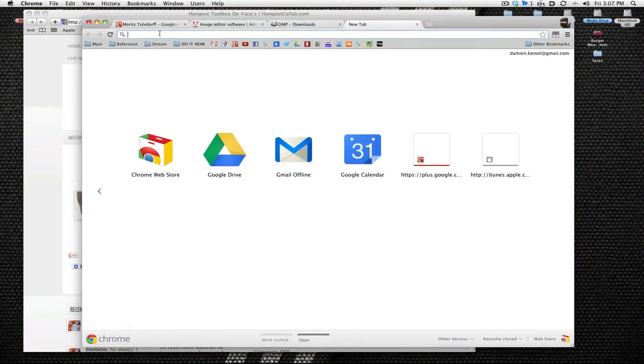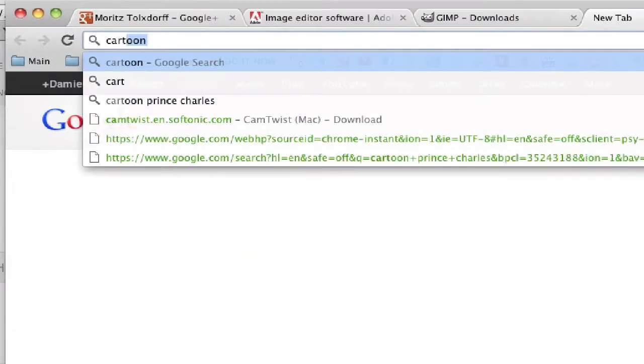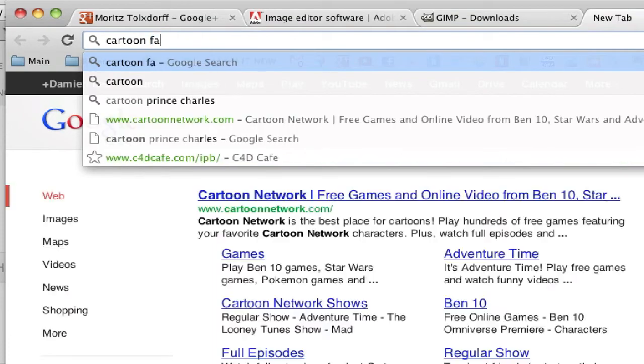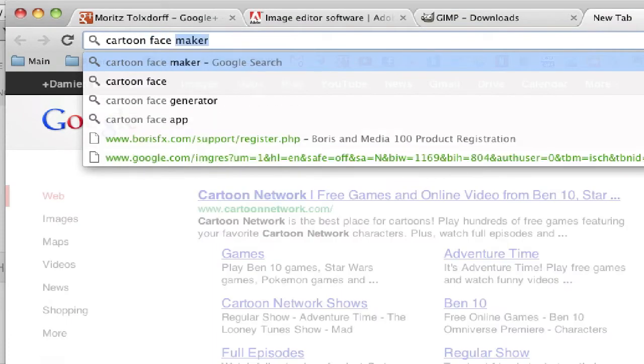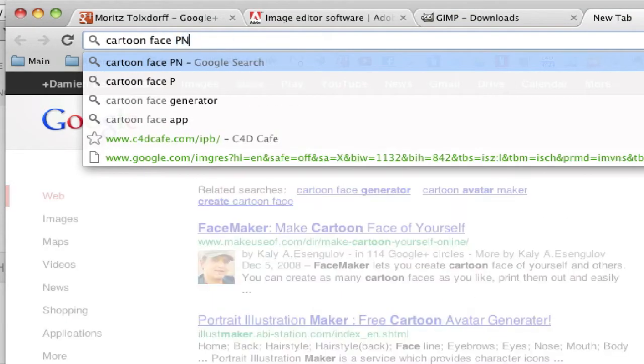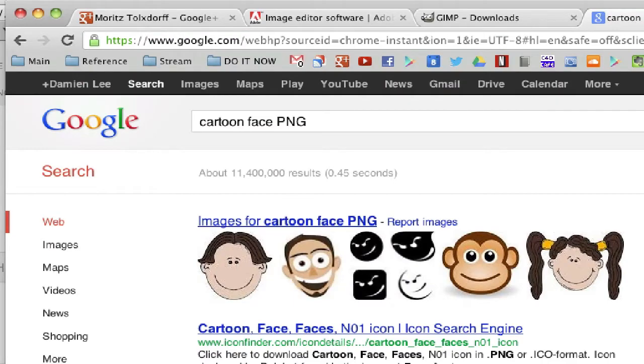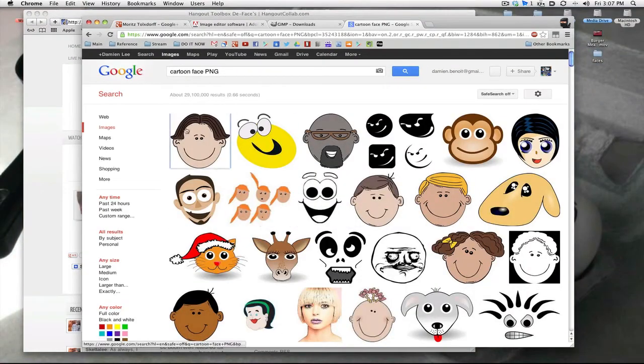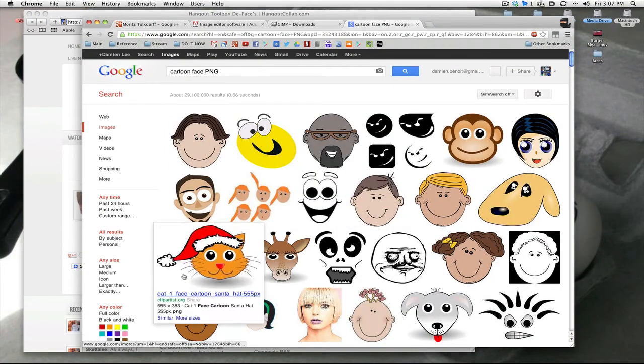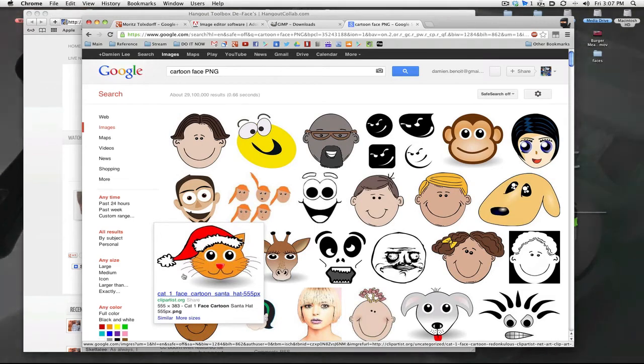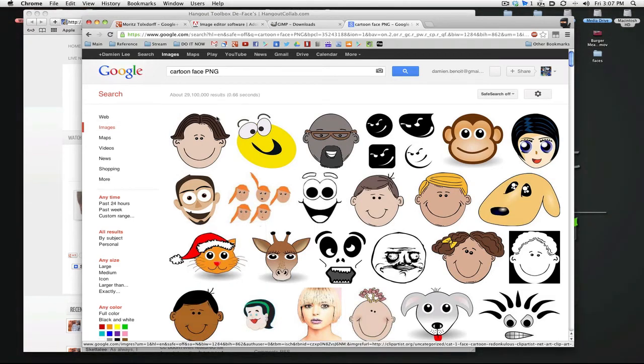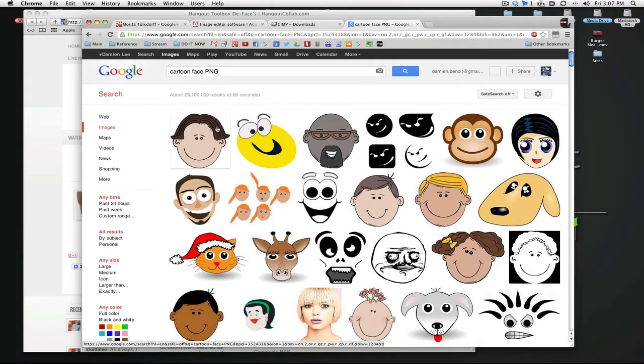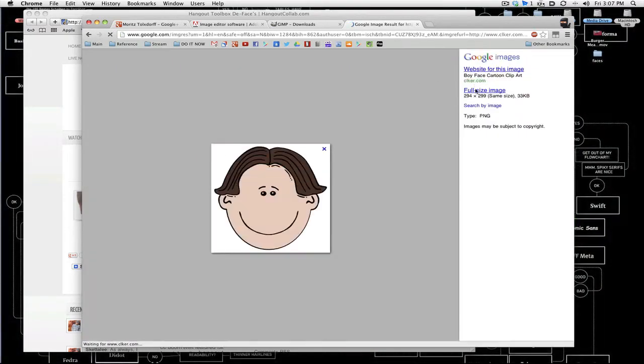First off you gonna download pictures off the internet. If you don't know what to do, you can type in like cartoon face space add capital PNG for PNG file. Those typically have an alpha channel which is transparent around them like this little character right here.